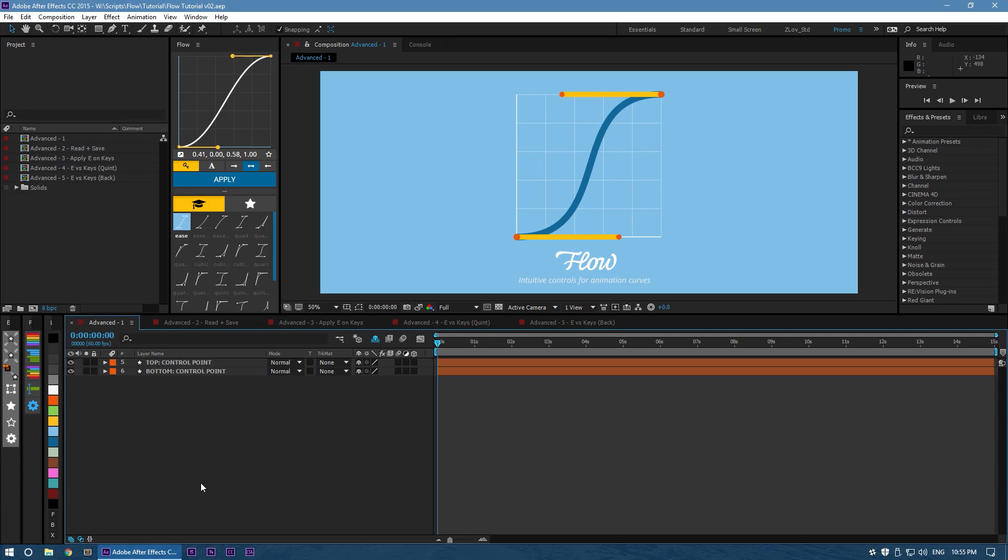Hey, this is Zach Lovett with the Advanced Tutorial for Flow. We suggest you watch the basic tutorial first as this covers some of the more technical features available to Flow.